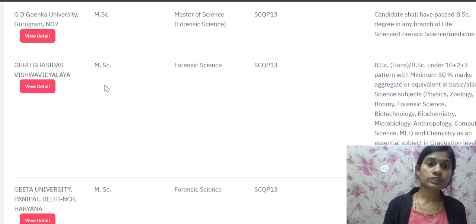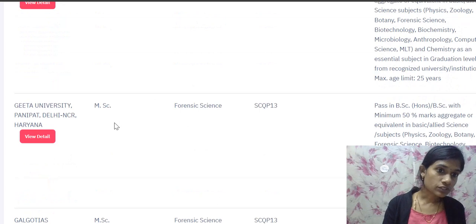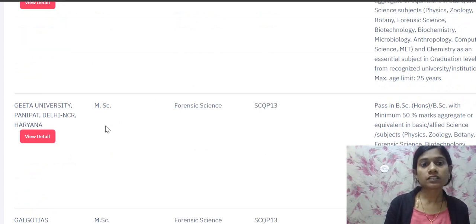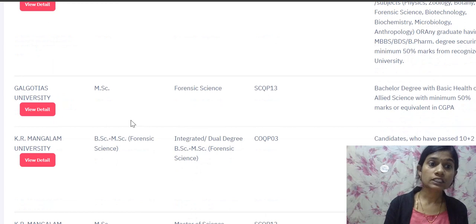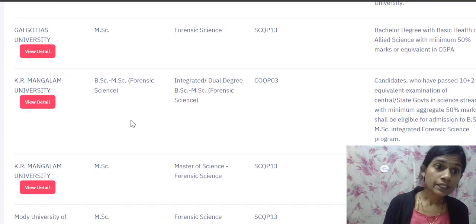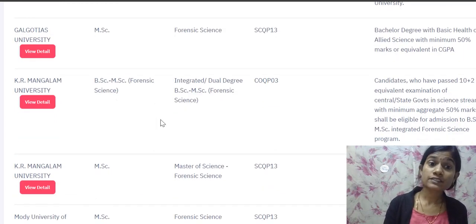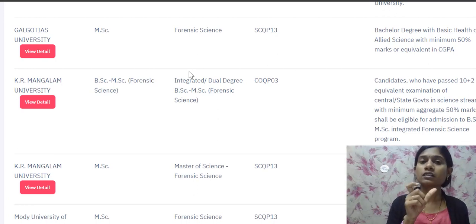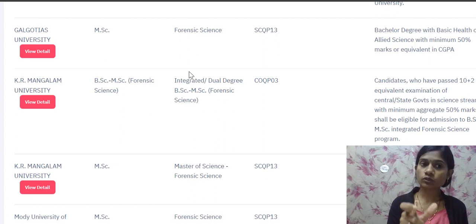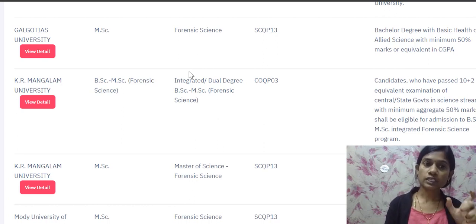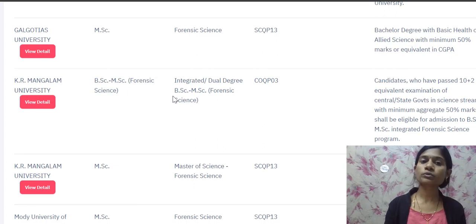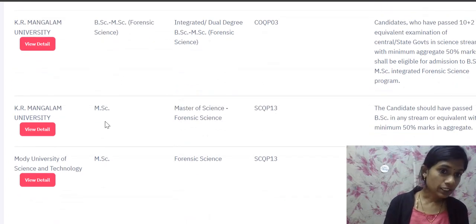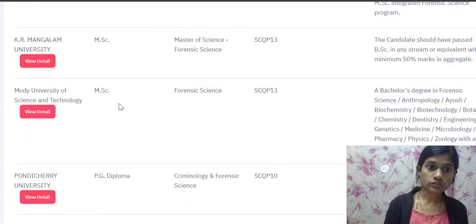GD Goenka University, Gurugram is offering MSc Forensic. Guru Ghasidas Vishwavidyalaya is offering MSc Forensic. Gita University, Panipat is offering MSc Forensic. Galgotias University is offering MSc Forensic. KR Mangalam University is offering BSc-MSc Integrated Forensic, which is an integrated dual degree — if you get a good rank in the CUET PG entrance test and are selected, you can complete both BSc and MSc.